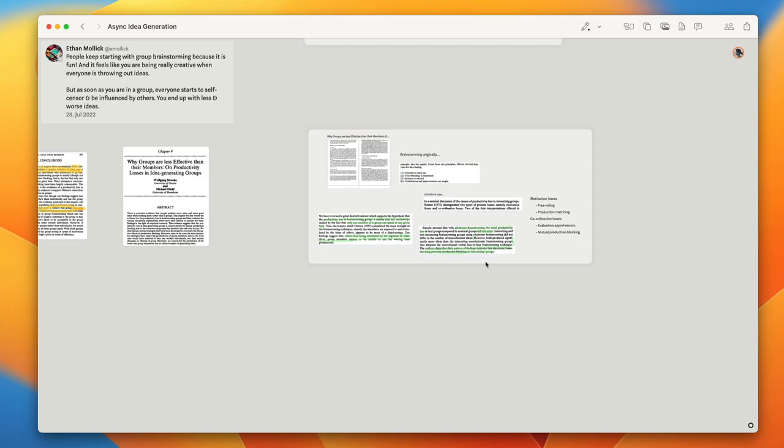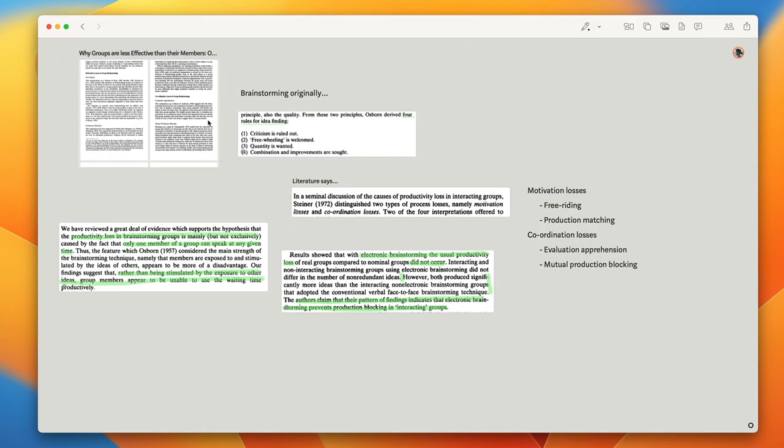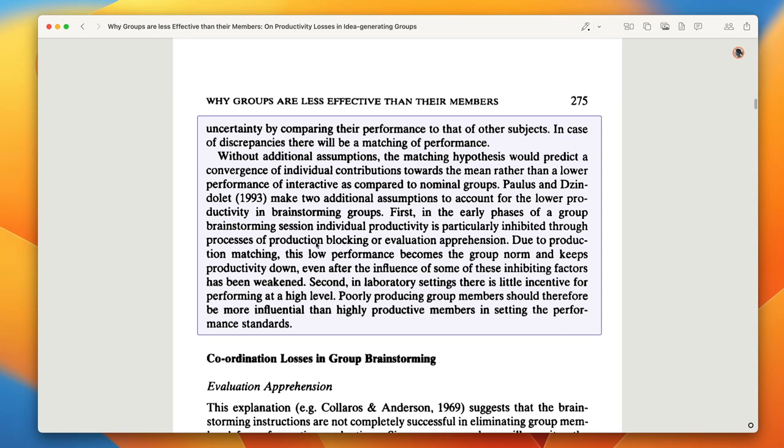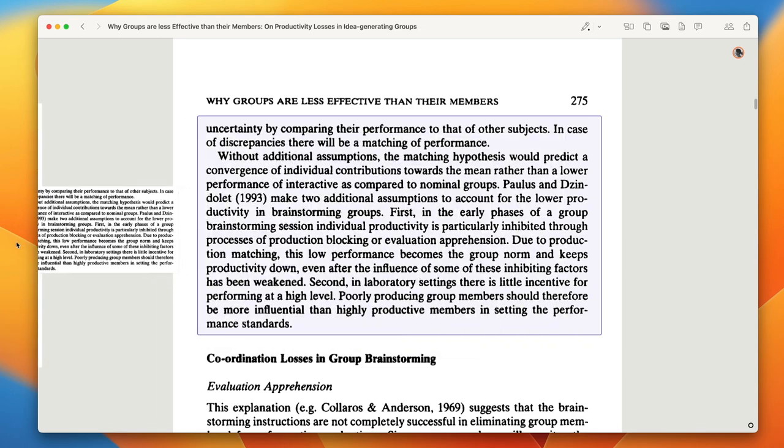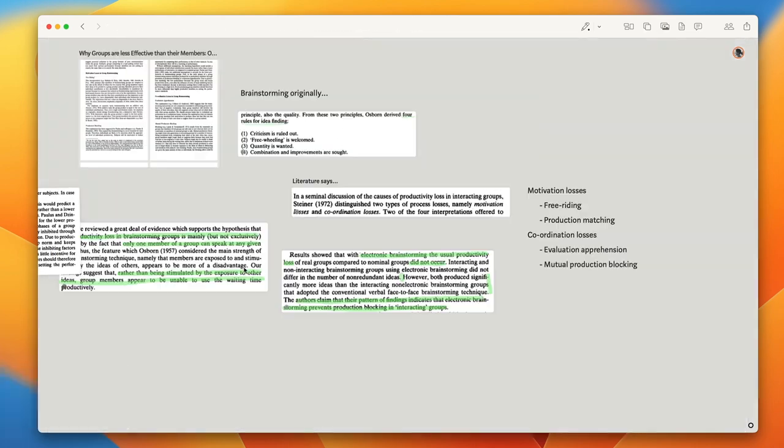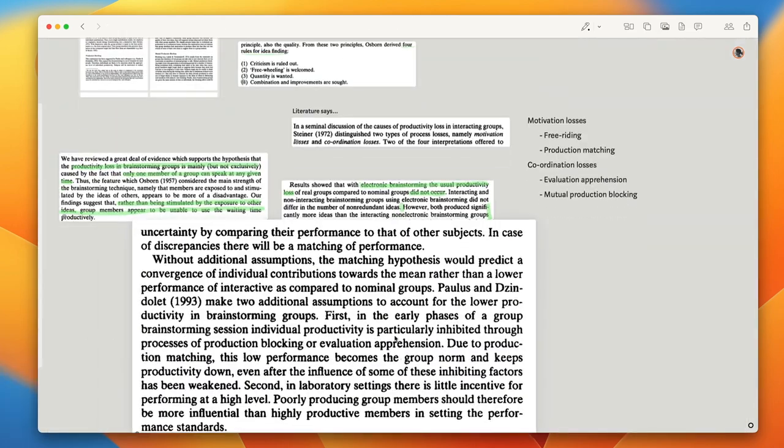If you're wondering what excerpts are, here's a quick tip for you. You can select a section in a PDF and make an excerpt of it by dragging the selection to the inbox.